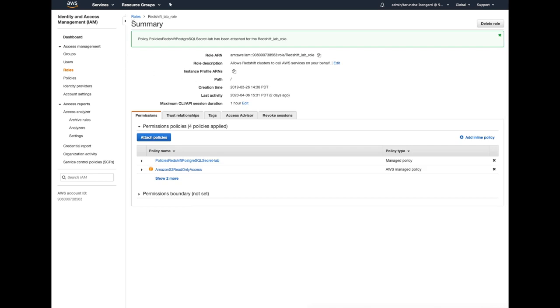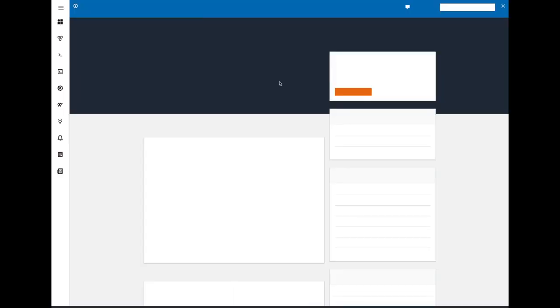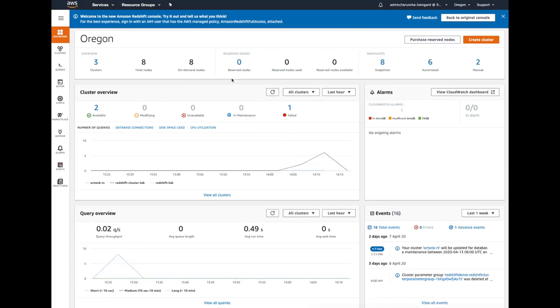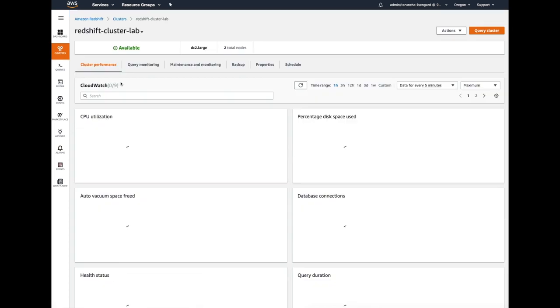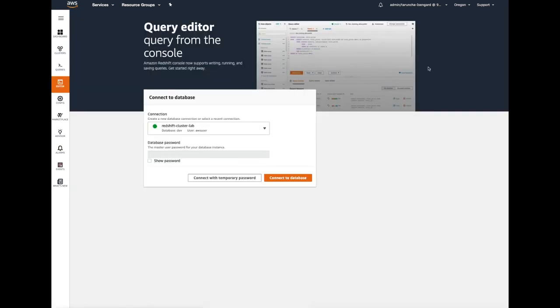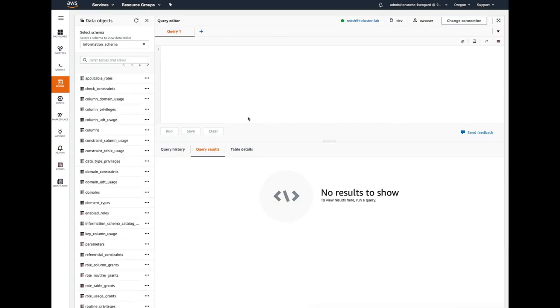Once this step is successful, let's go back to the Amazon Redshift console and go to the query editor from here. After logging into the query editor, we need to create the external schema that will list our Postgres DB tables.